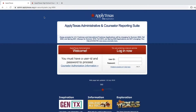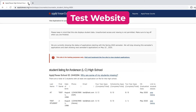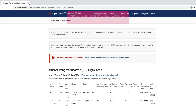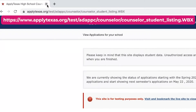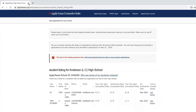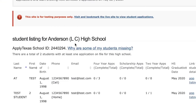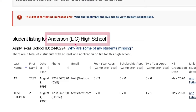Please note that in this tutorial we'll use the Apply Texas test website. You can access the test website by typing this URL into your web browser. When you log in to your account for your particular high school, make sure that the correct high school name is listed. This example uses LC Anderson High School.